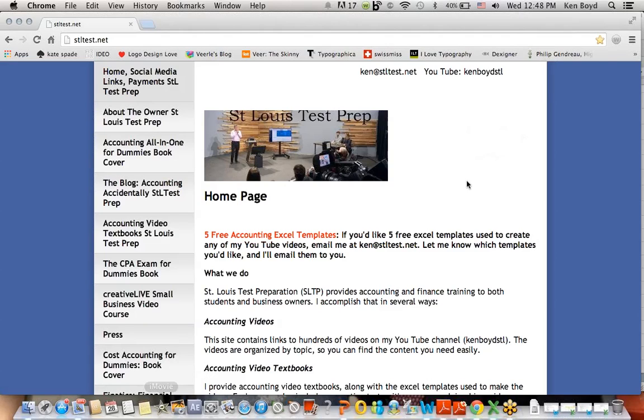This is Ken Boyd, the owner of St. Louis Test Preparation. Here's the homepage for our website, St. Louis Test Prep.